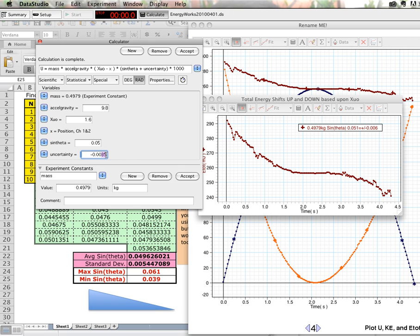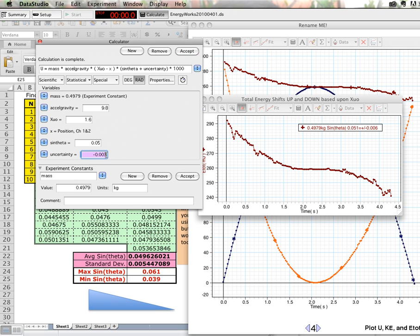But you can just play with these numbers. And are we fixing the data? Yes, but within the constraints of what we know about the physics that is going on. And the fact that we don't really know the value for average sine theta.